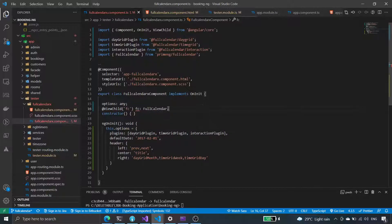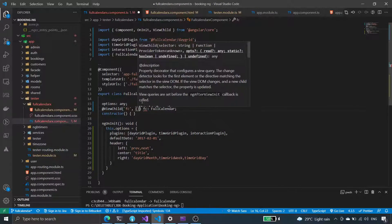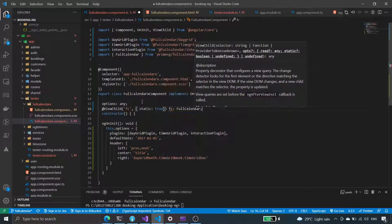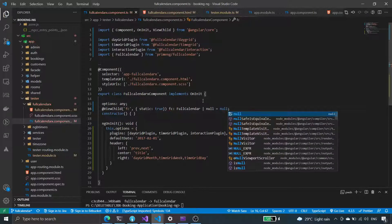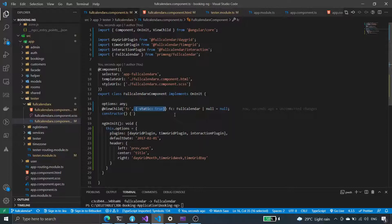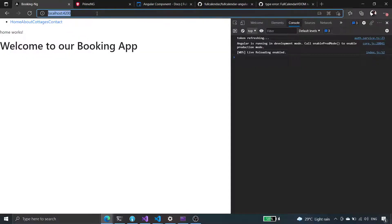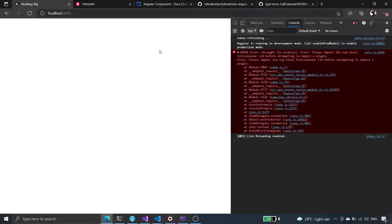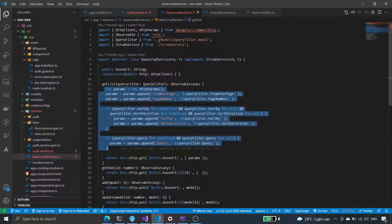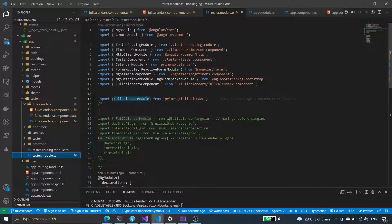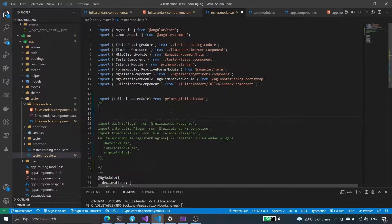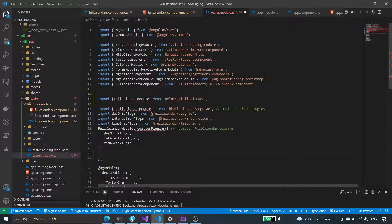This one here is static — true. There's an error asking us to import the top-level full calendar. They want us to import the real thing. Let's try that — if we import the real thing and add it here, let's see if that resolves the issue.